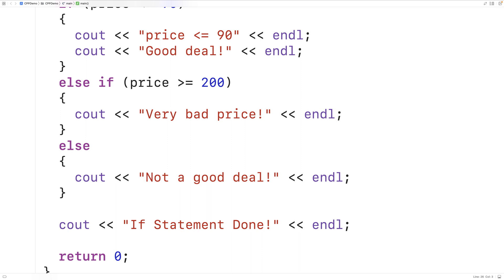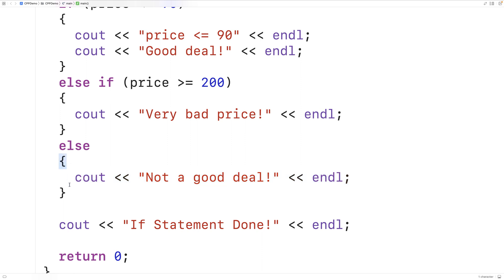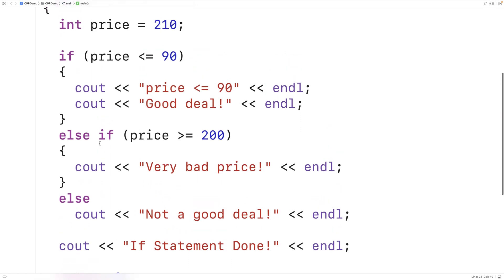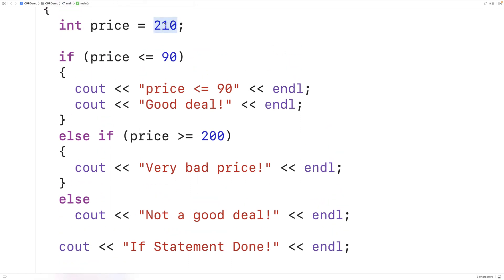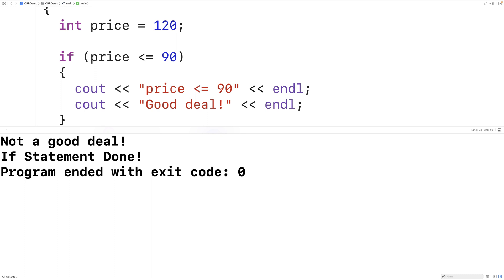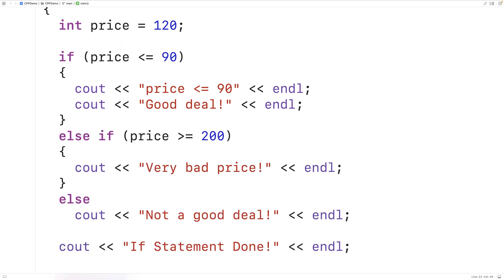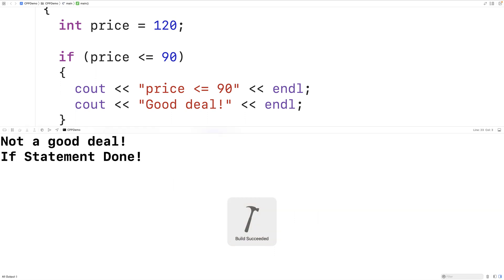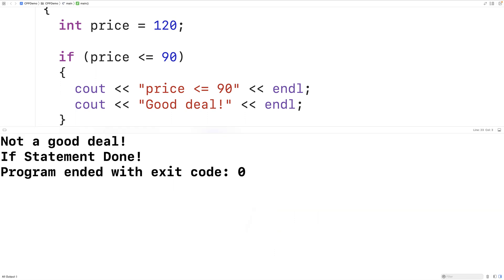If the block of code for any one of these cases is only a single statement, we don't actually need the open and close brackets. We could change the price to, say, 120 so the else case will run. If we save, compile, and run the program, it works the same — we get 'not a good deal' followed by 'if statement done'. We could also put the statement on the same line as the else keyword and it works the same way.